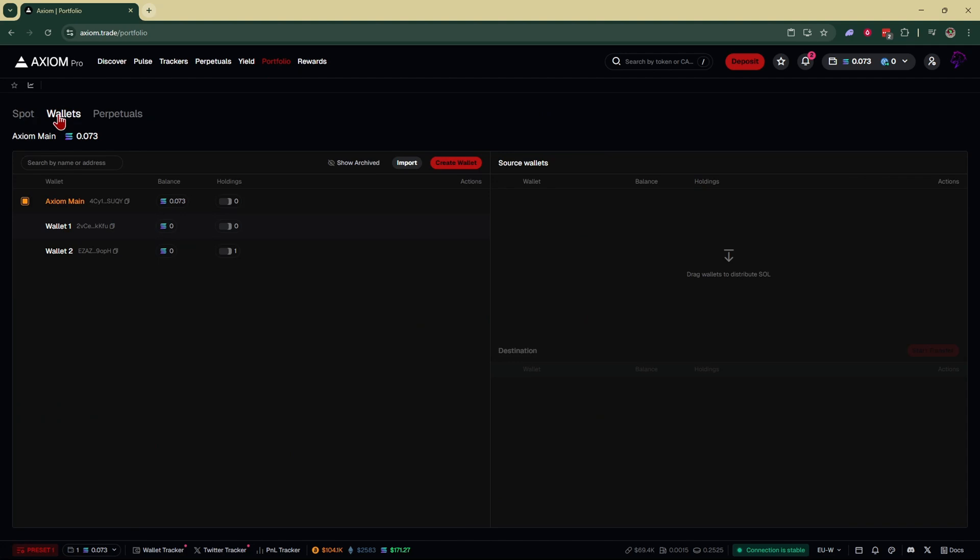From here, make sure you have wallets selected, and that's going to bring up your wallets. Right next to your main wallet where you have your funds, go right over here and click on this little rocket ship to activate turbo mode.